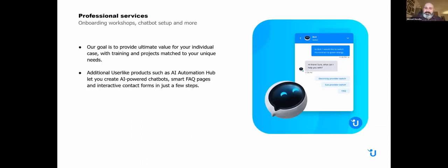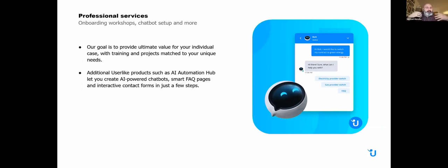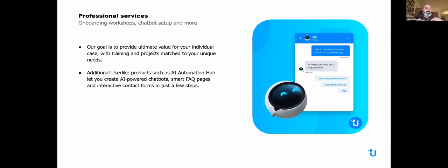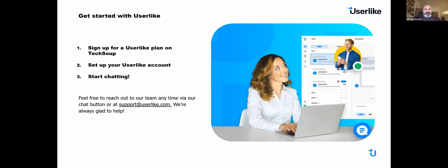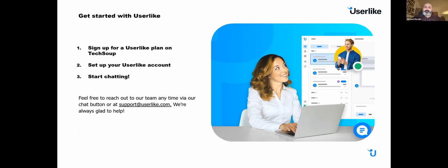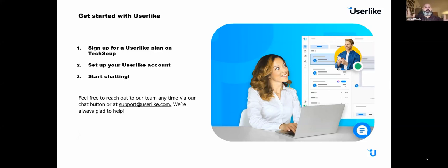We also offer additional services, such as onboarding workshops, chat setup, and more. We want to make the onboarding process simple for you. Additional Userlike products are available, such as our AI automation hub, which lets you create AI-powered chatbots, a smart FAQ, and interactive contact forms. To get started with Userlike, it's pretty easy. I encourage you to get started with a free trial at userlike.com. When you're ready, head over to TechSoup's website, sign up for a plan, set up your account, and start chatting. If you have any questions, reach out via our chat button on our website. I wish you all happy chatting.